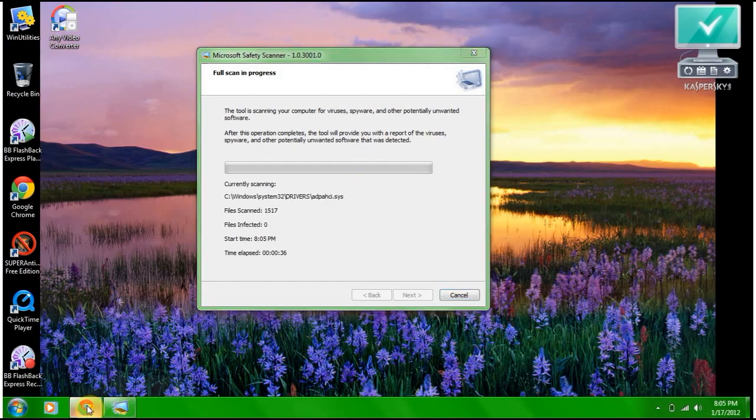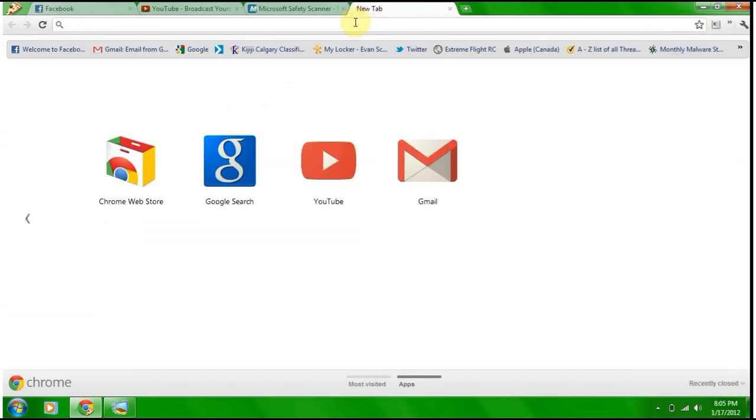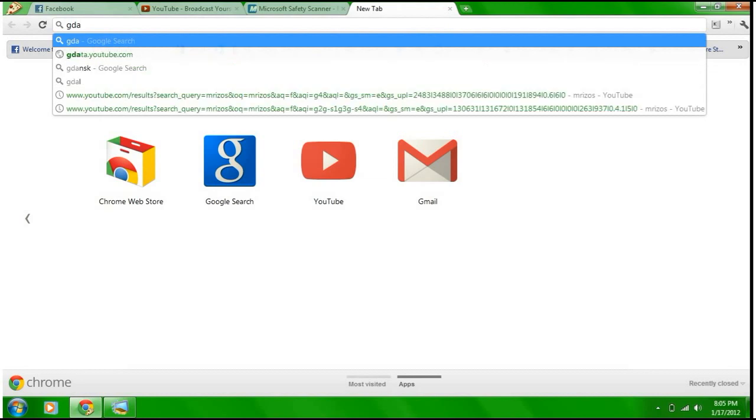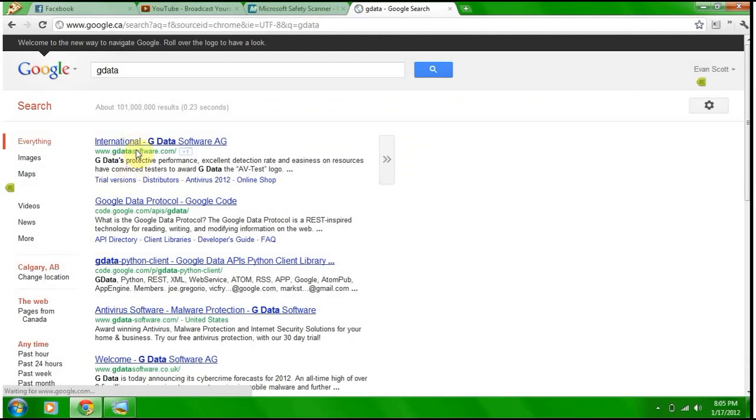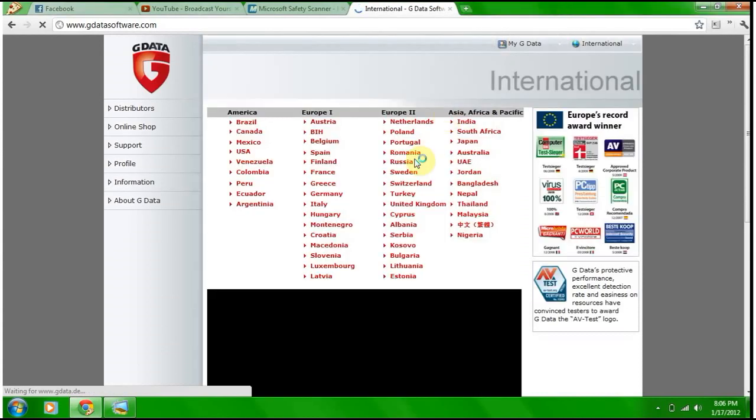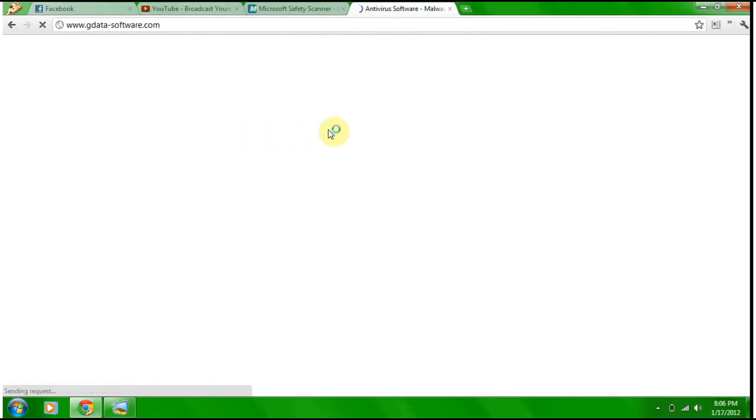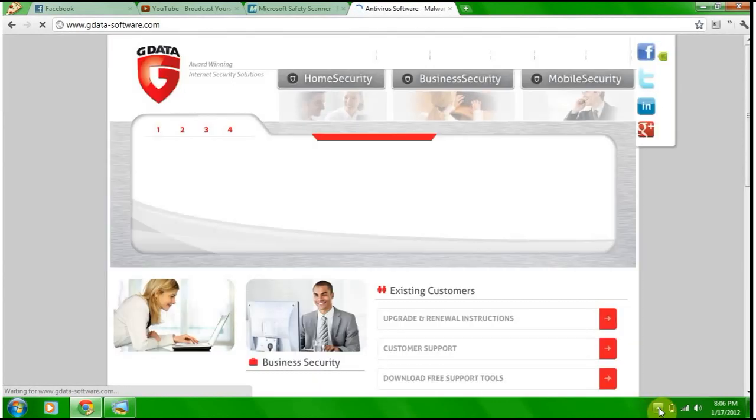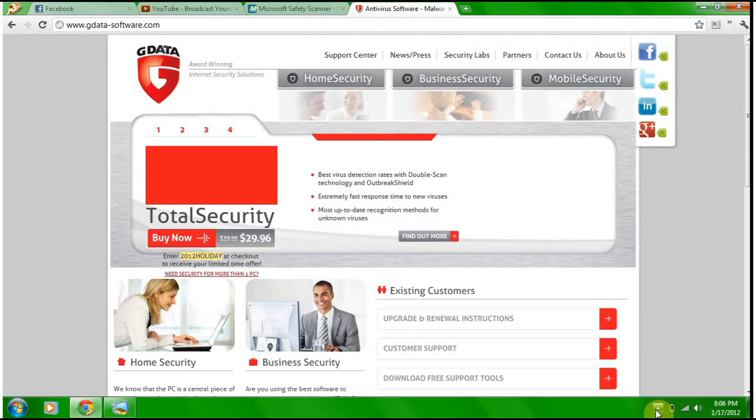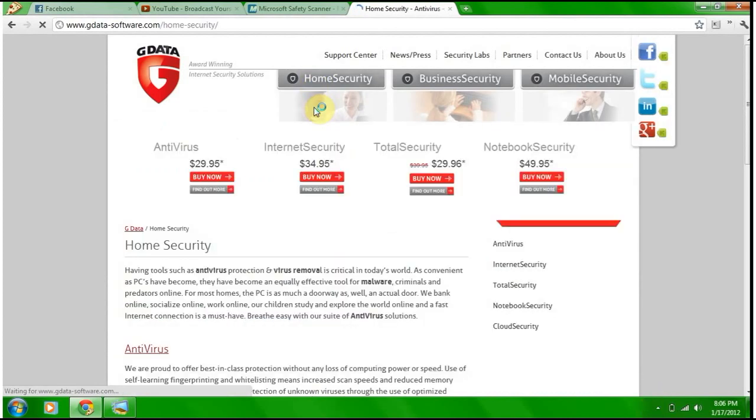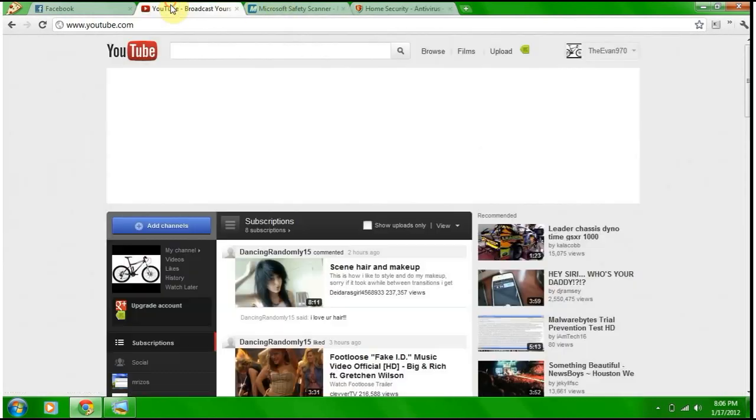My next video, I might as well show you, is going to be G Data. And if you hear a phone call, that's the phone ringing. I'm just not going to get it. Home security. What they have is the antivirus, the internet security, the total security, and the notebook security. Now what I did is I'm just going to sign on to my YouTube here.